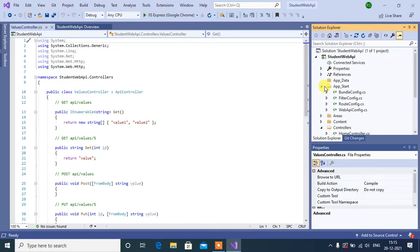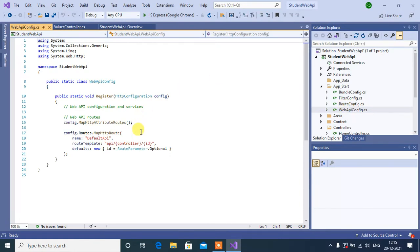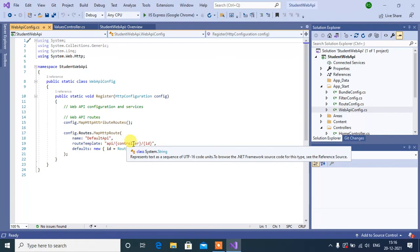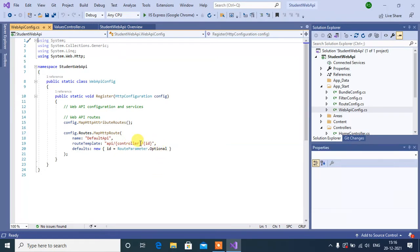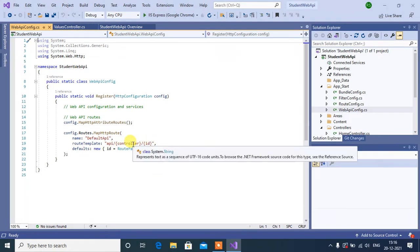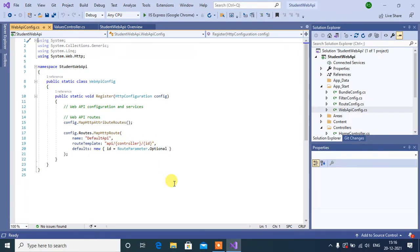Then click on App Start Folder. Here we have WebAPI Config. Here we have the route template as API, followed by controller, and then followed by ID. Here controller name is optional.